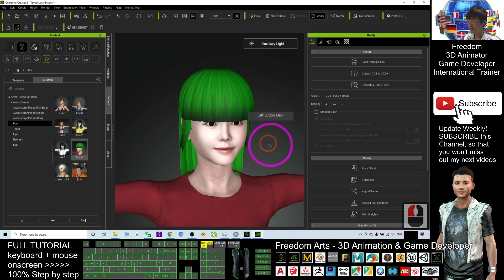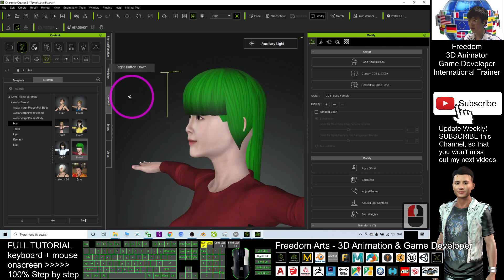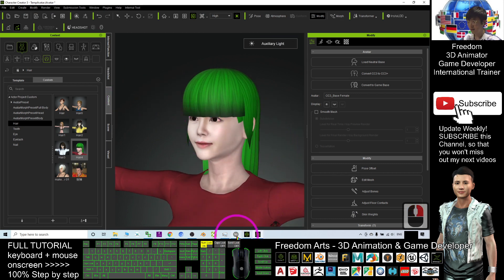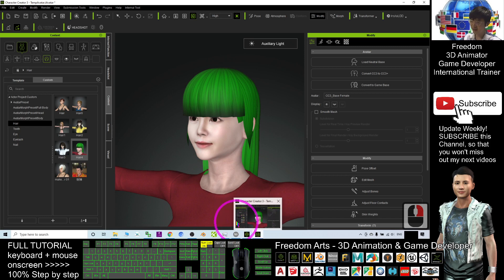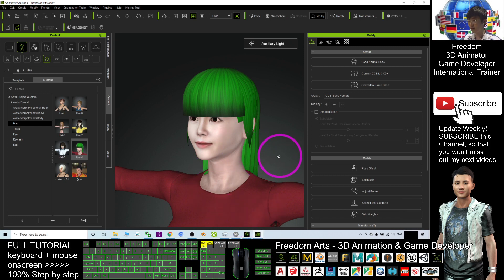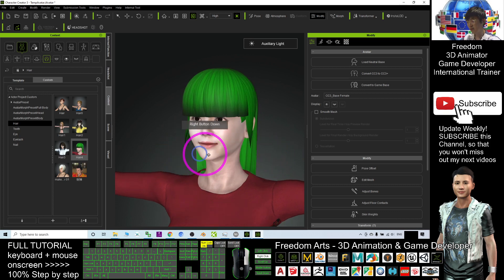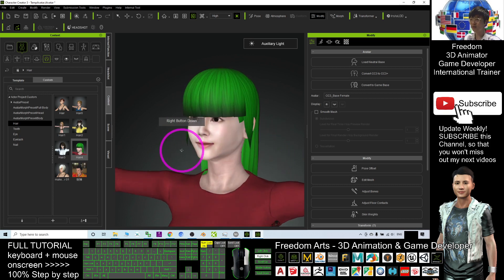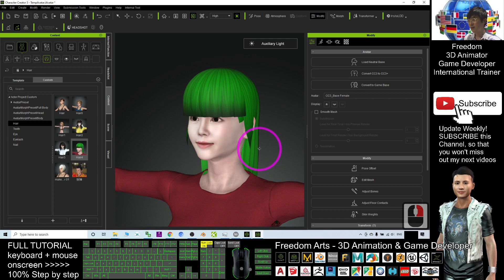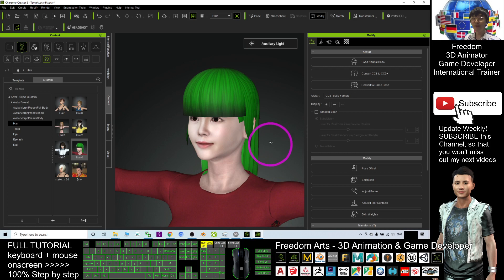That's all for today about how to create a new hairstyle from scratch in VRoid Studio and send it to CC3 to make it a CC3 hairstyle. Thank you for watching. If you love my video tutorials and find them helpful for your 3D animation and game development, please subscribe to my YouTube channel and turn on the notification bell, selecting 'All,' so you receive a notification when I publish a new video. See you in my next video — enjoy and happy animation!